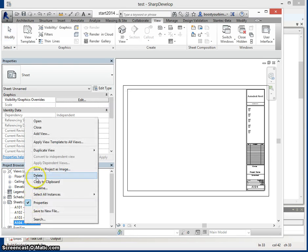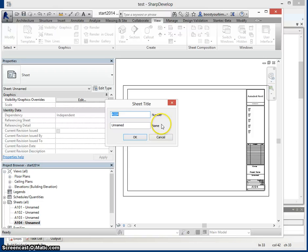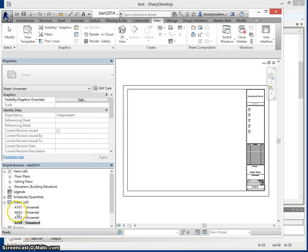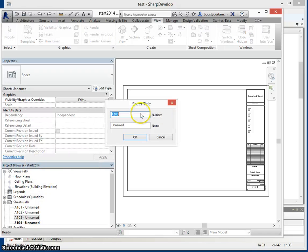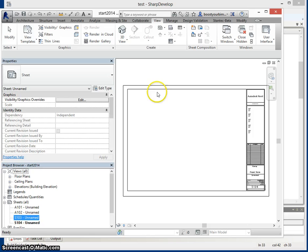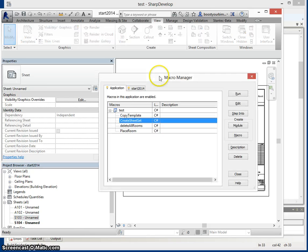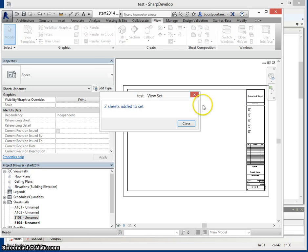We can then rename a couple of sheets. Run the macro again, and two sheets were added to the set.